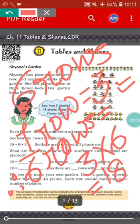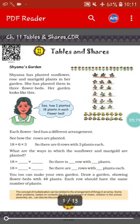For roses, there are six rows with three roses in each row. So three into six, or six into three, equals eighteen roses. In total, there are eighteen roses. Similarly, we will find out for marigold and sunflower.